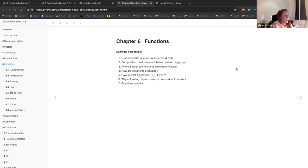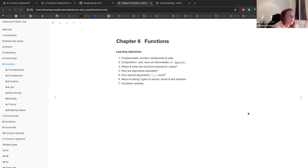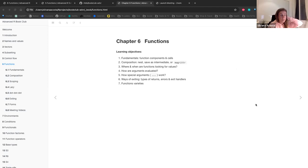For chapter six on functions, our learning objectives are to learn about the fundamentals of functions, function components and calls, composition — we have different options: nest, save as intermediate, or use magrittr. We'll cover where and when functions look for values, how arguments are evaluated, how special arguments dot-dot-dot work, ways of exiting, types of returns, errors and exit handlers, and if we have time, function varieties.